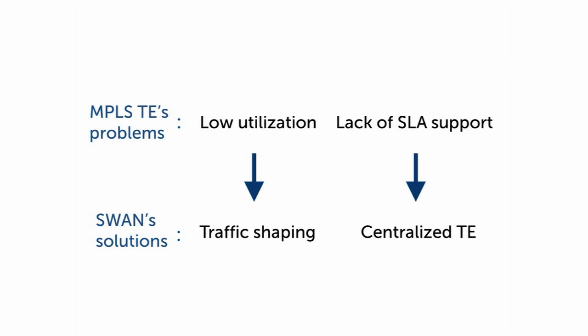We solved this by using a centralized TE to perform global route and rate control.